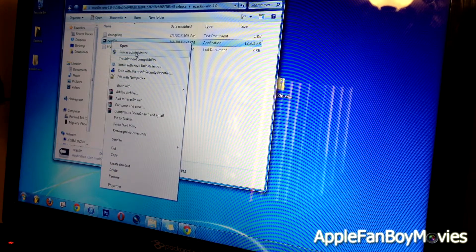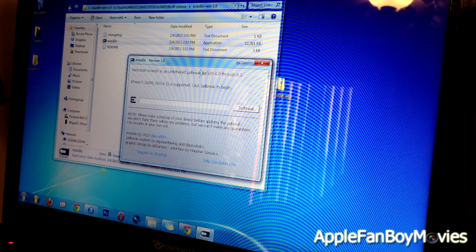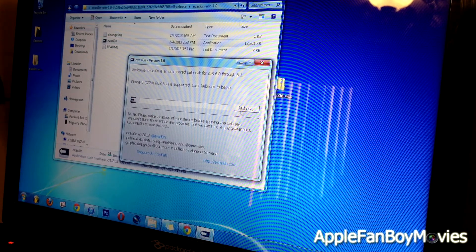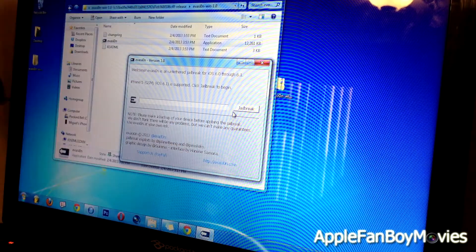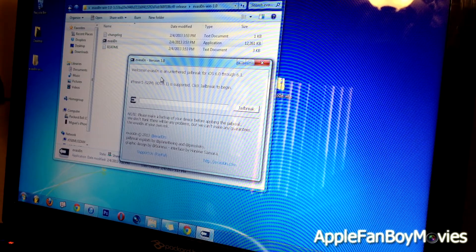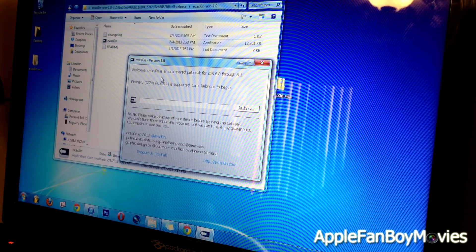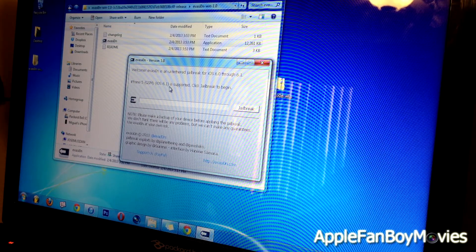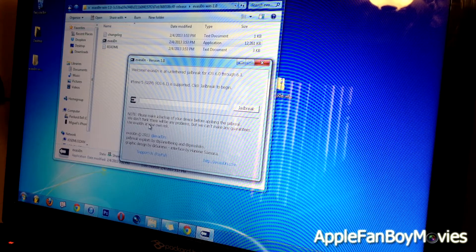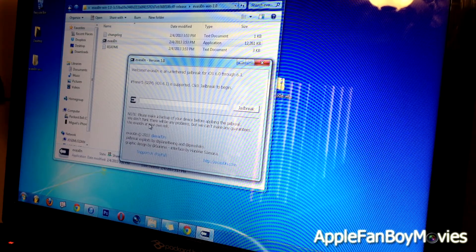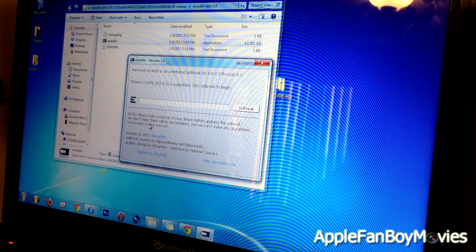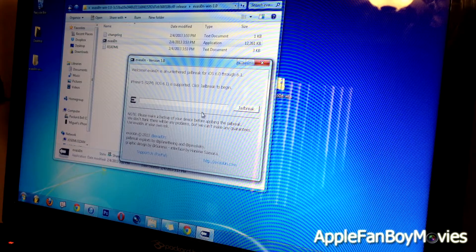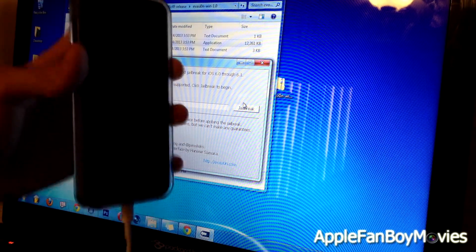Click Run as Administrator, and then just go ahead and wait for the jailbreak button to pop up. Right now we have the iPhone 5 plugged in, and it says Welcome to Evasion, an untethered jailbreak for iOS 6.0 through iOS 6.1. iPhone 5 GSM iOS 6.1 is supported. Click jailbreak to begin. Please make a backup of your device before applying the jailbreak. We don't think there will be any problems, but we can't make any guarantees. Use Evasion at your own risk. Let's go ahead and click jailbreak right now.